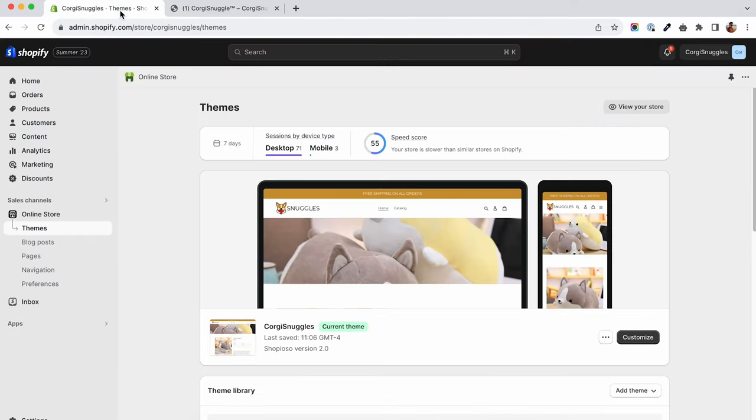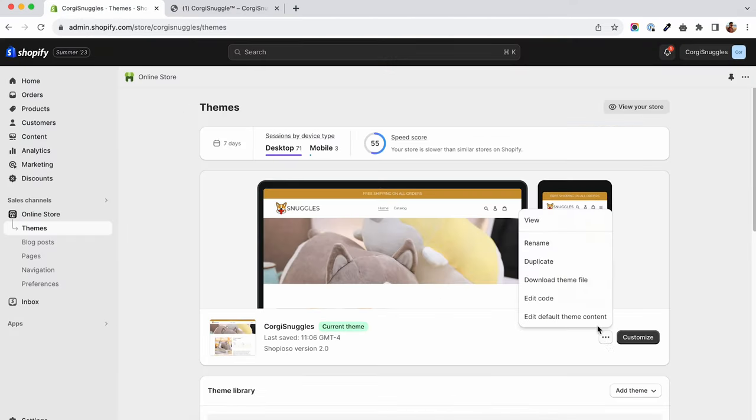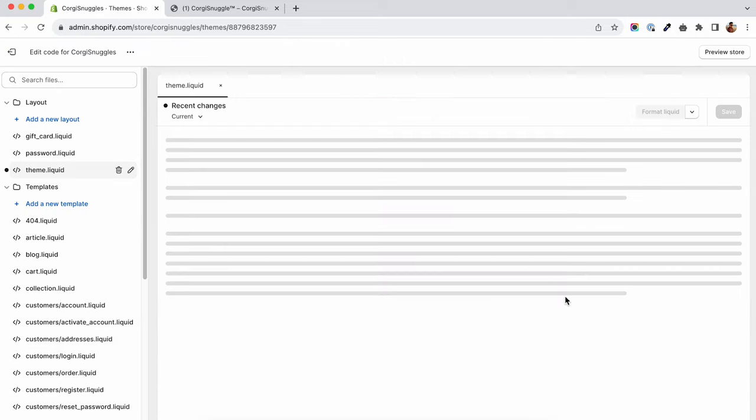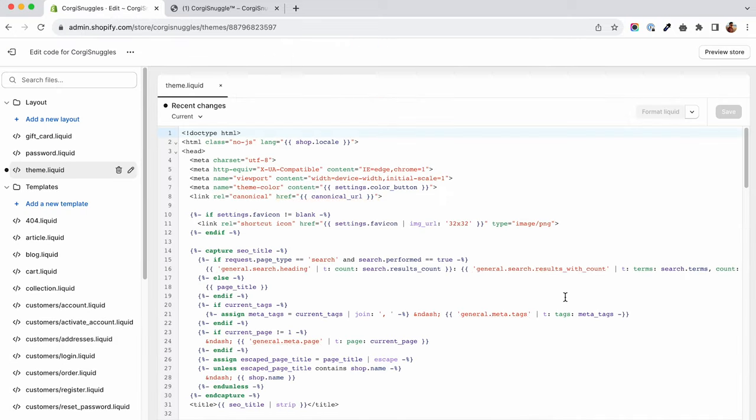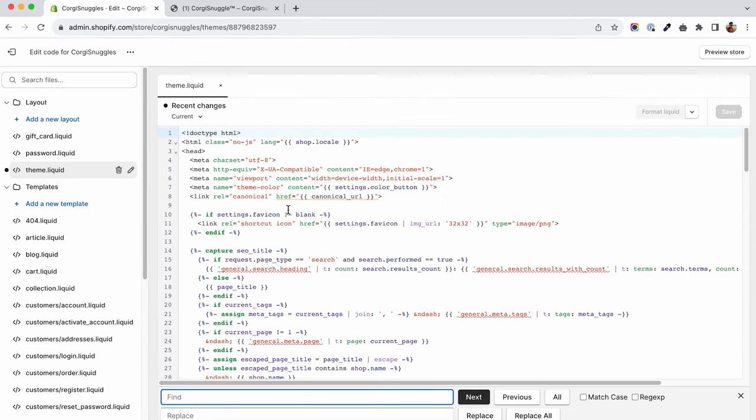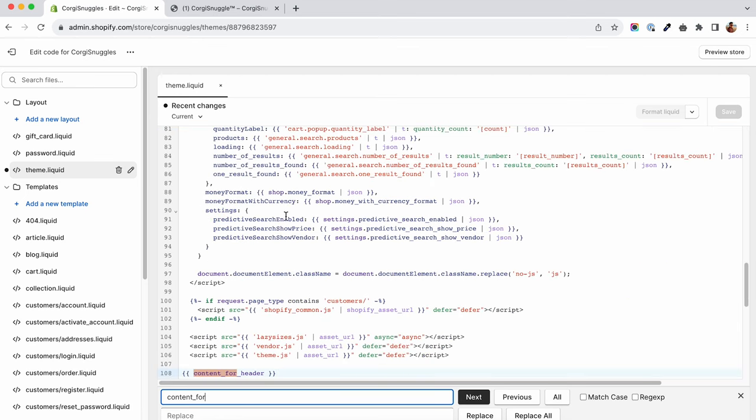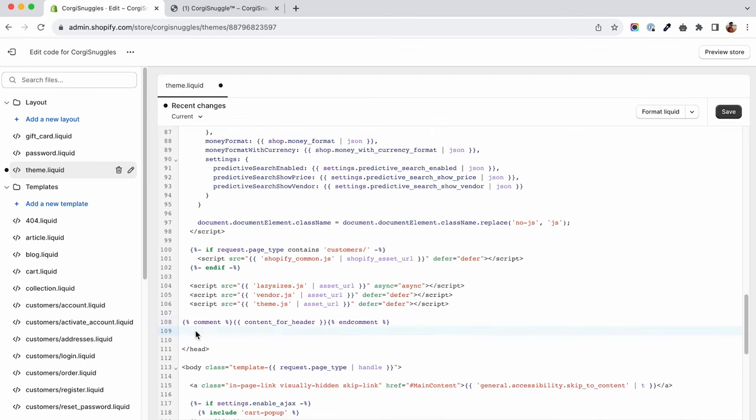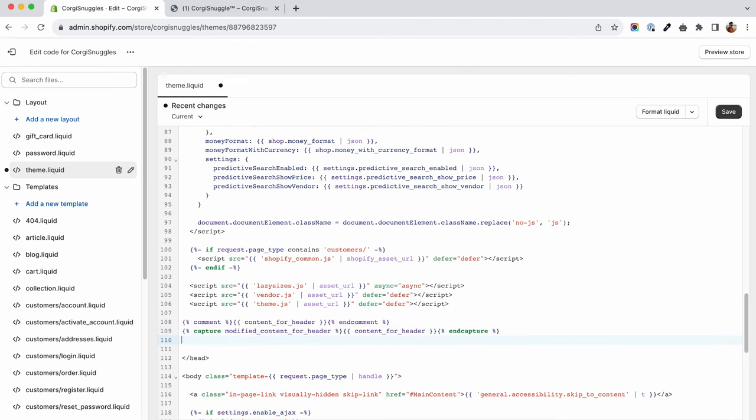To do that, we will have to edit some code. We will go to the theme.liquid file again and search for the content_for_header tag. There is where the injection happens. Using liquid logic, we will capture the tag. We will assign a modified content_for_header that is equal with our content_for_header but we are going to remove the script that is marked as unused.